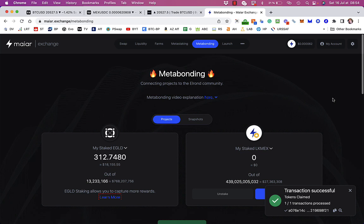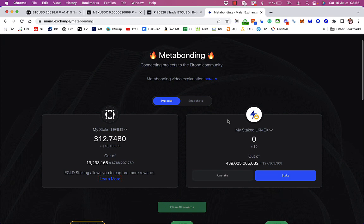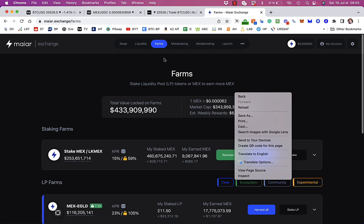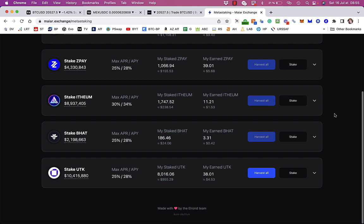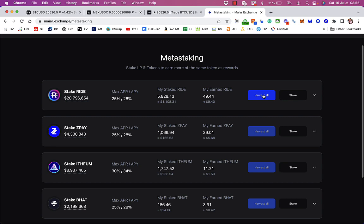Meanwhile, just going to have a look to see if there's anything in the meta-staking I can claim. I can harvest some UTK and there's also some Ride I can harvest. So I may as well harvest that and also the UTK as well.